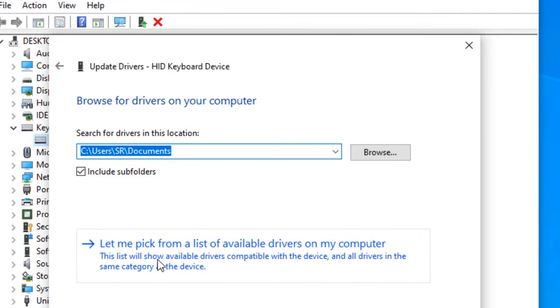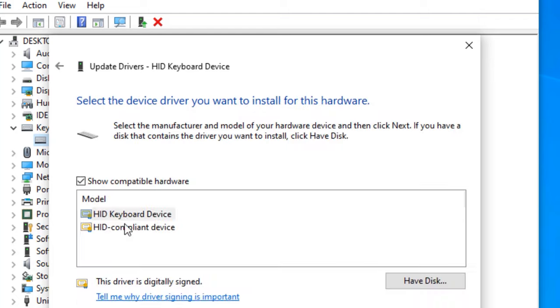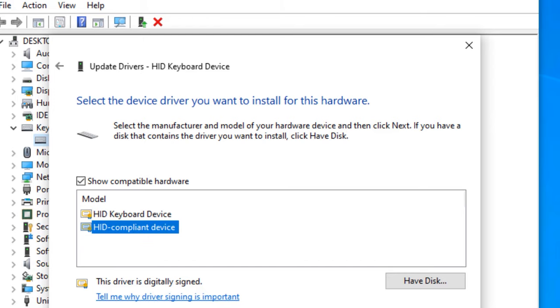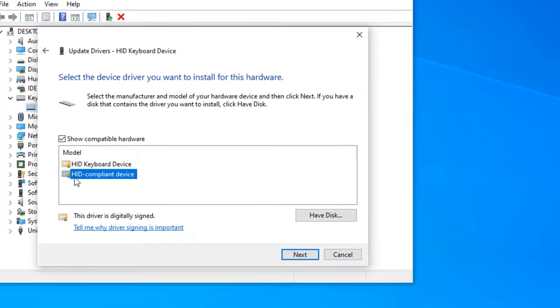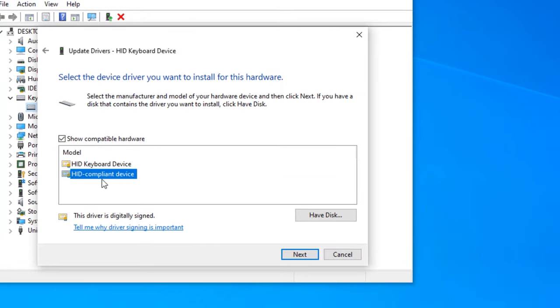Let me pick from a list and select the latest driver from the list. If you have selected the first driver, then switch to the second driver and say Next. If you have selected the second driver, then switch to another driver and say Next.